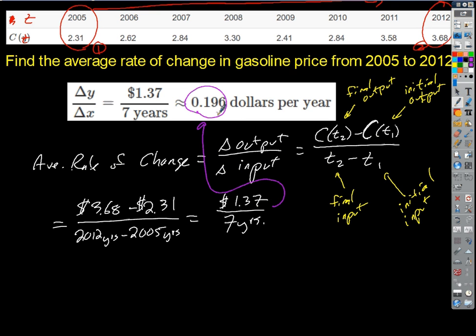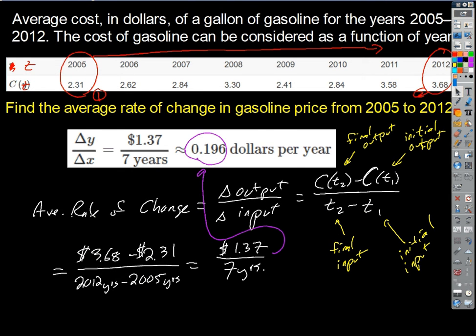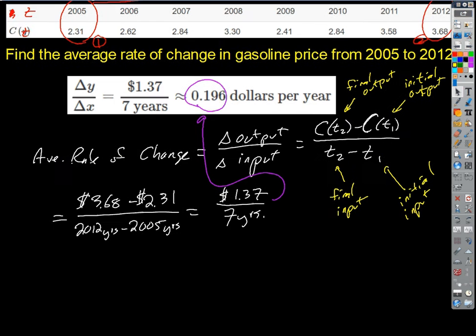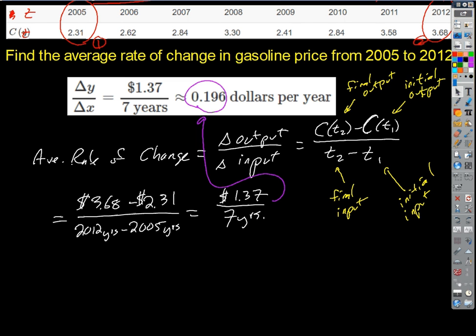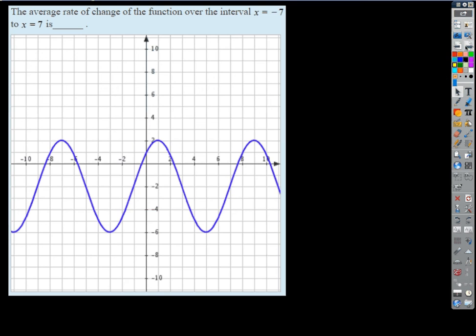I'm going to give you an assignment — I haven't assigned one yet for stuff like this. I'll put it up probably tomorrow: a short one where you'll do average rates of change given a table involving some quantities. But what I want to focus on today is looking at a graph and determining average rate of change, to make the connection between average rate of change and slope. That's the big concept we want to hit today.